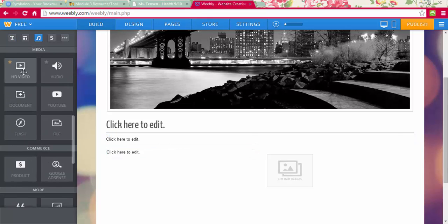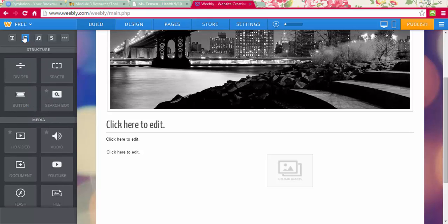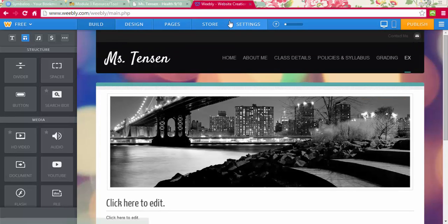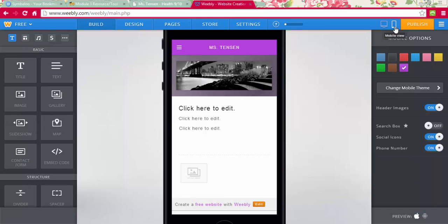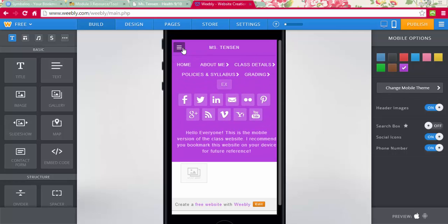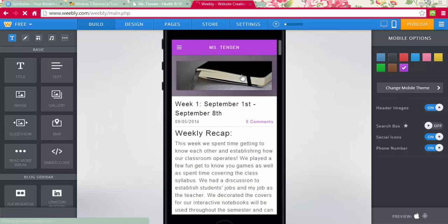There are a lot of different things you can add, like HD videos, audio, documents, YouTube clips, link buttons, and whatever you may want. Another great feature is the mobile aspect — students can go on their phones and still be able to access it, which is awesome.